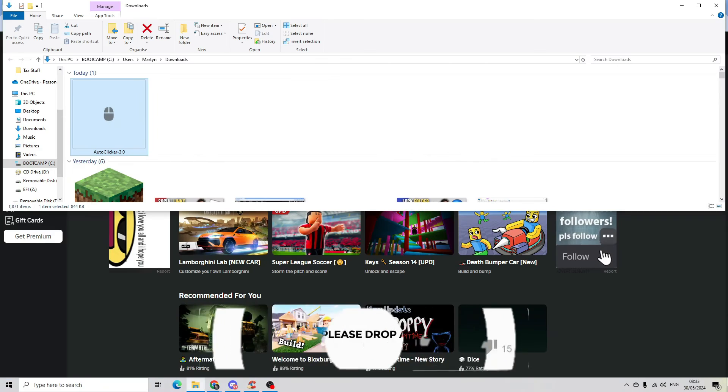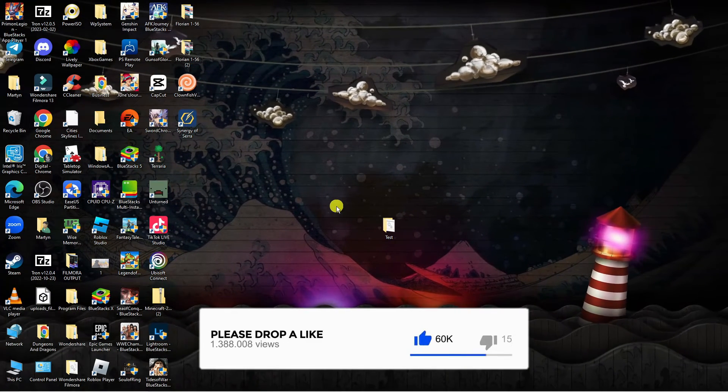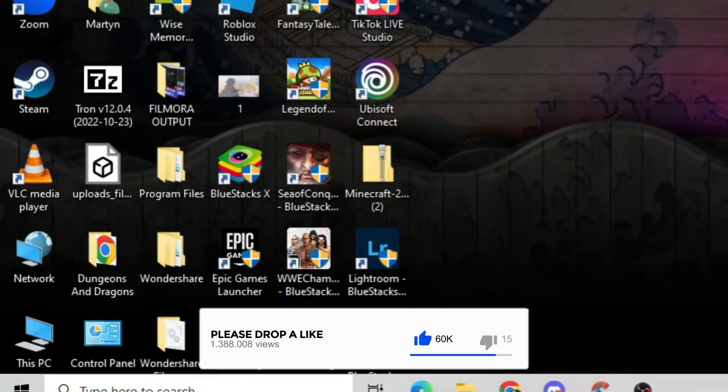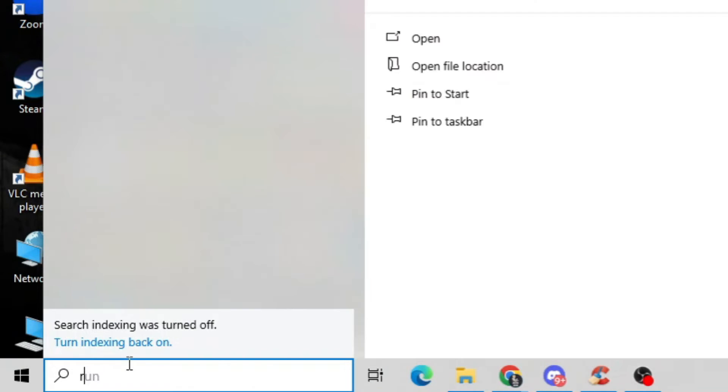Once you've done that, what you're going to want to do is come back to your desktop and come down to the bottom left hand corner to your search box. Then what you want to do is search for the Roblox player.